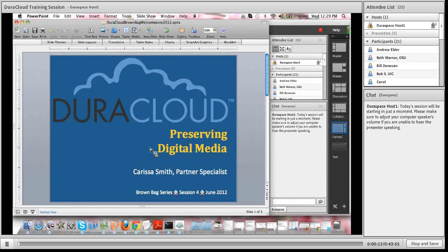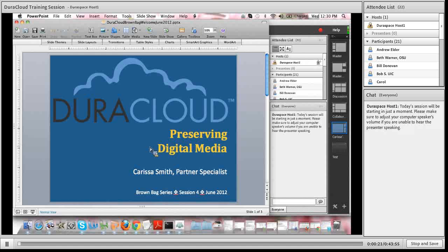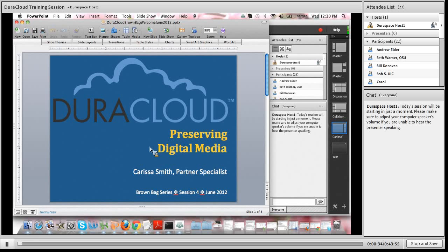Hello and welcome everyone to the fourth session of the DuraCloud Brown Bag series. My name is Carissa Smith and I am the Partner Specialist working on the DuraCloud project, which is both a managed service and an open-source technology offered by the DuraSpace organization. To find out more about either DuraCloud or DuraSpace, I encourage you to visit their respective websites at duracloud.org and duraspace.org.